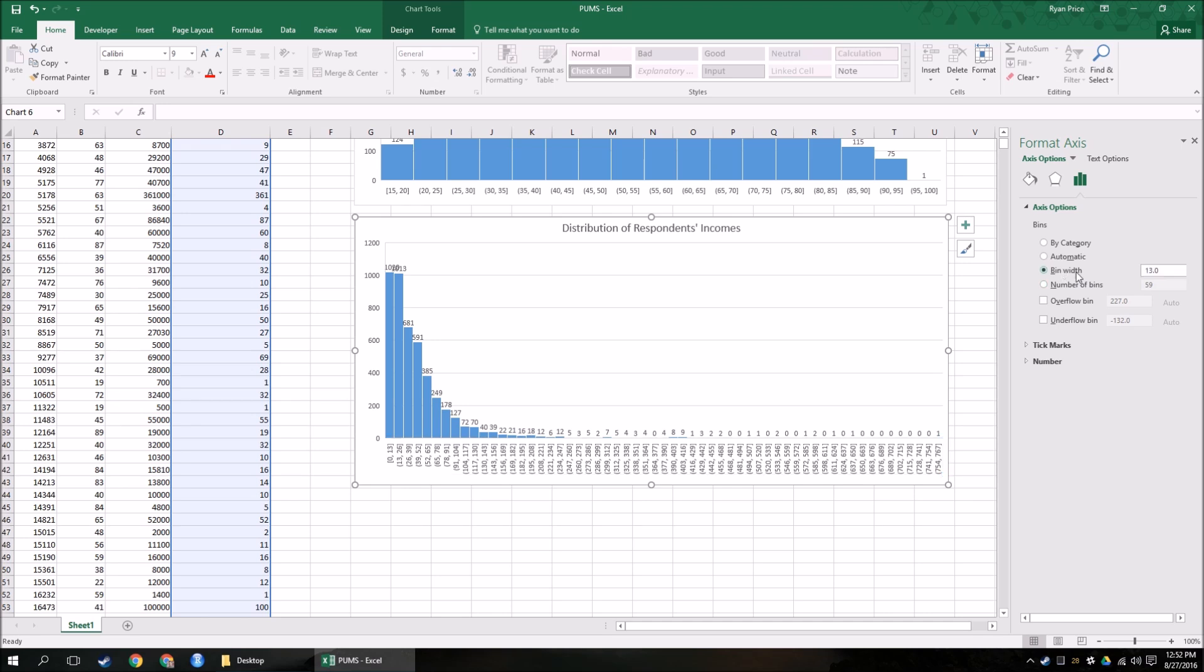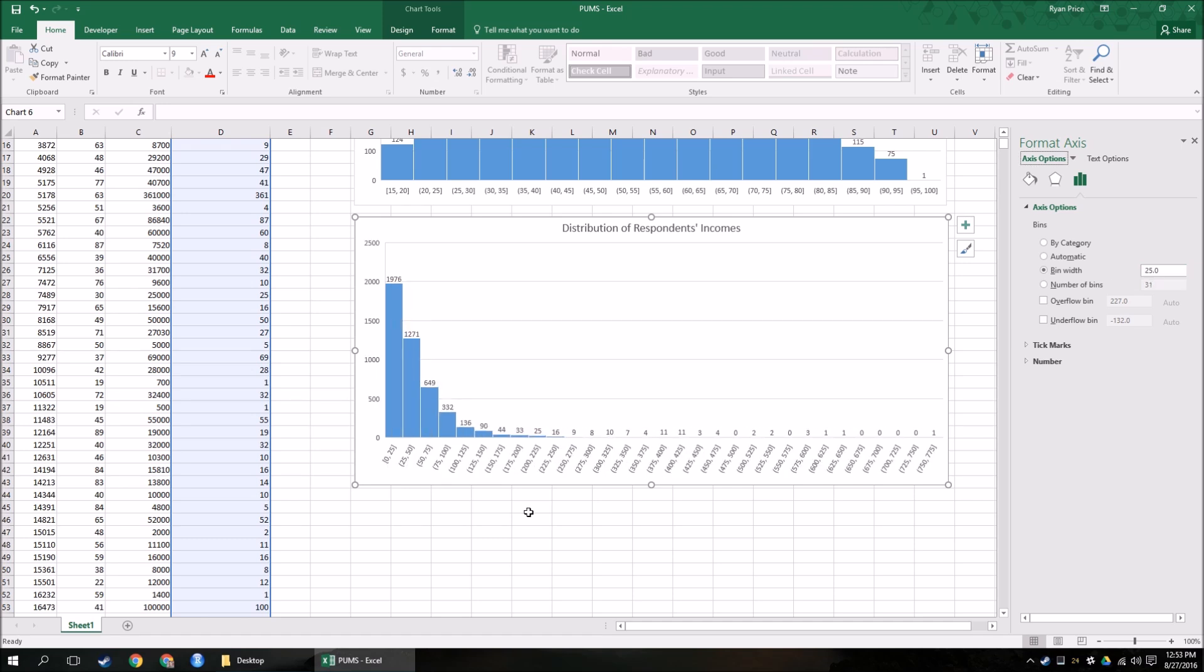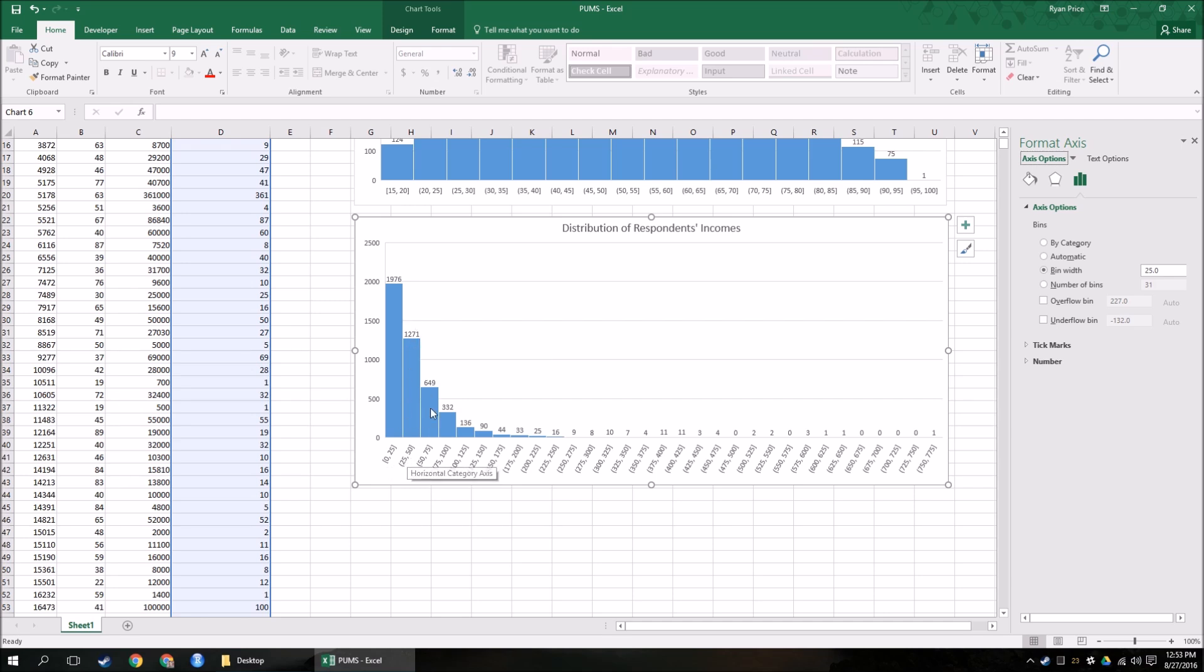Right? So format axis, bin width, let's say I want to see people grouped into income brackets of $25,000. Okay? So 25, because again, I've divided the income by 1,000. And now I have it grouped. So 1,976 people earn between $0 and $25,000 a year. 1,271 earn between $25,000 and $50,000 a year. And so on and so on. And you can see that this is a right-skewed distribution. Right? It peaks over here on the left. And then as we go up the income brackets, less and less people respond that way.